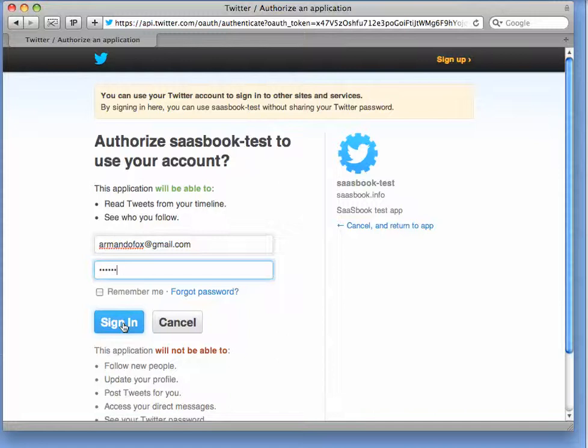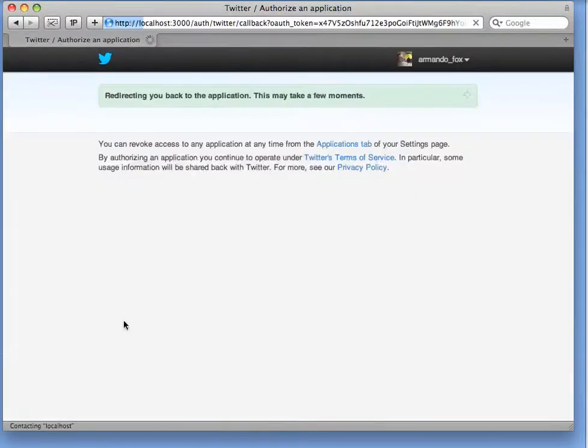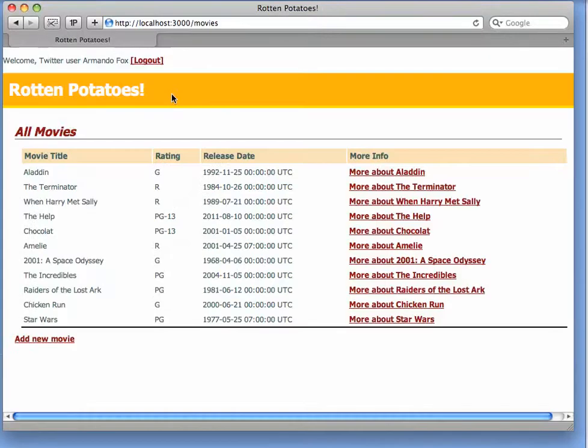What's going to happen at this point is the sign in is actually going to be posted to Twitter directly, and once Twitter is satisfied that I've typed my correct password, it will redirect back to Rotten Potatoes with a token containing the information that the application asked for. Redirecting you back to the application.